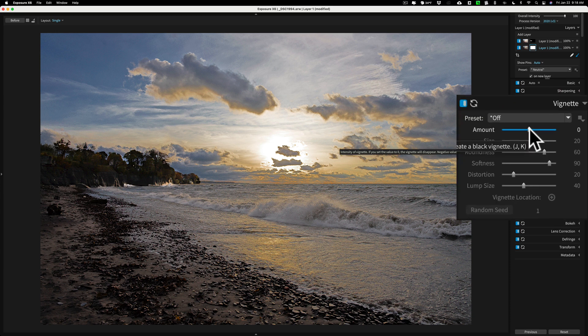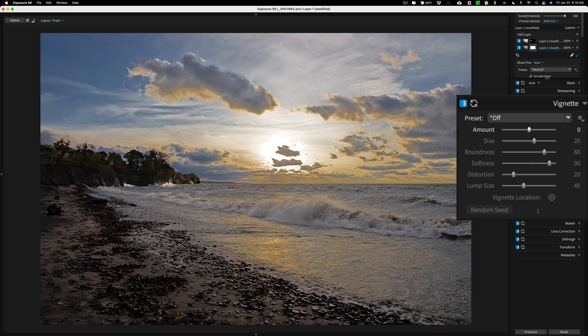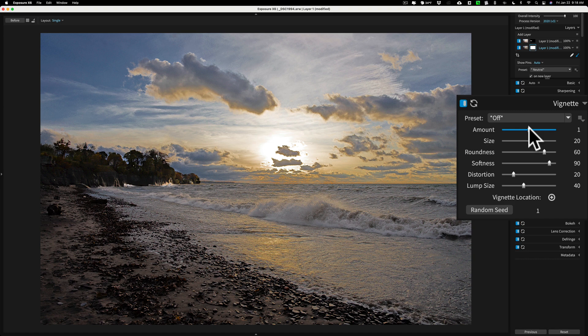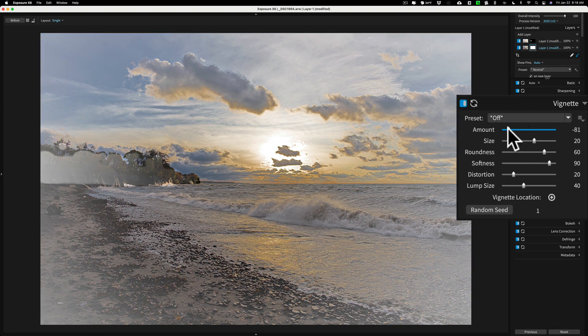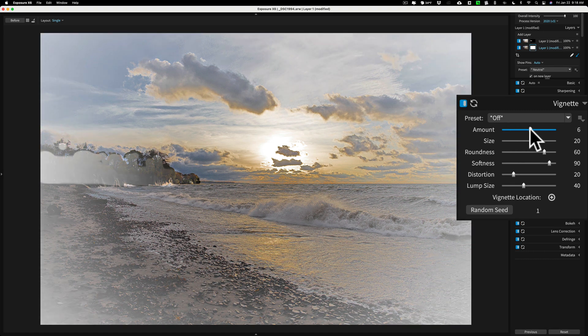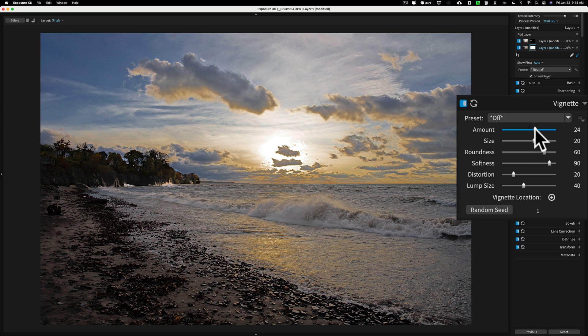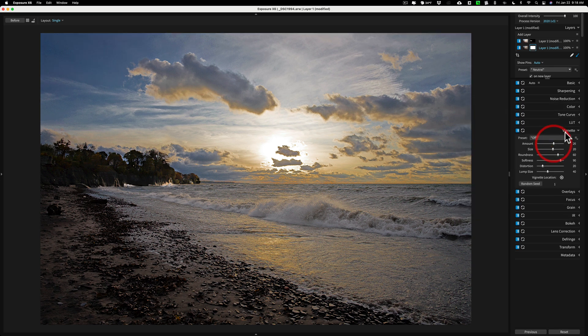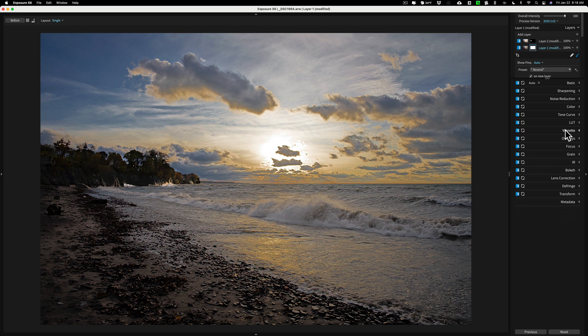Now the vignette in Exposure X6 works opposite of vignettes in other applications in that if you move it to the left, like you do in those applications to get a dark vignette, you'll get a light vignette. So move it to the right to get that dark vignette is the vignette I want. All right. And that's pretty much it. So there's my, I'm going to turn off my brush up there.